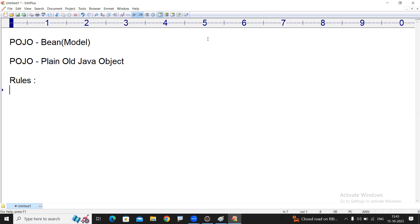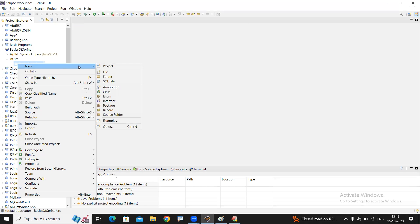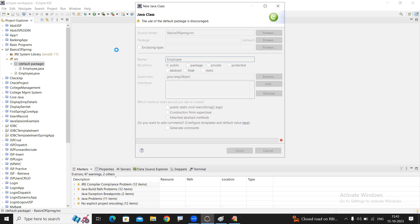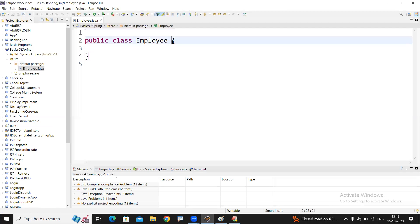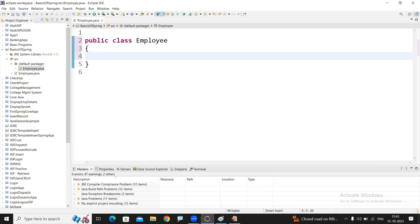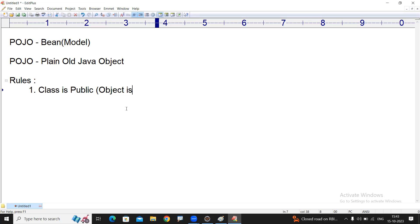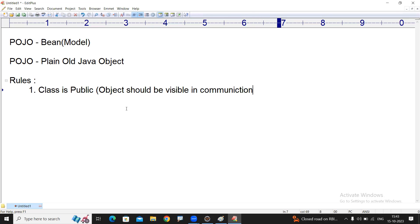There are some rules to write the POJO class. I'll explain the rules one by one. Let me write the code - I'm taking one class, suppose the Employee class. The first rule is: the class is public. The reason is every object should be visible in communication, because then only they can start communicating with that object.